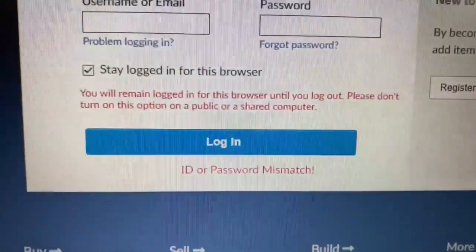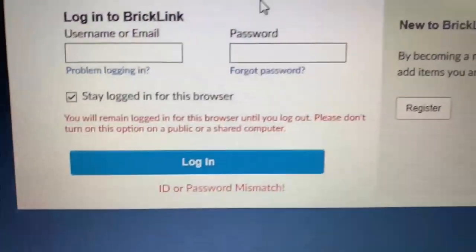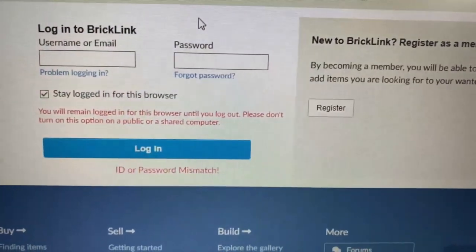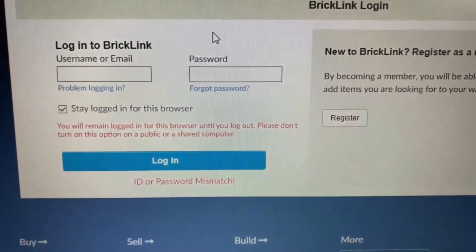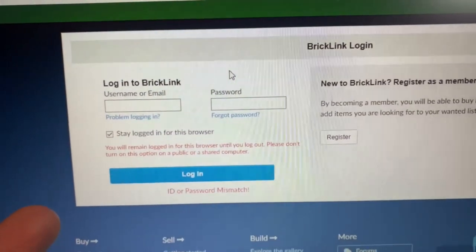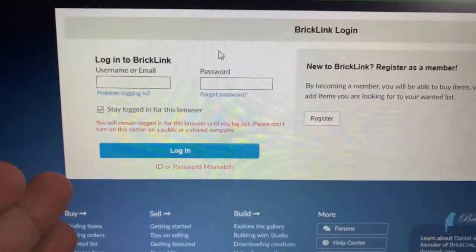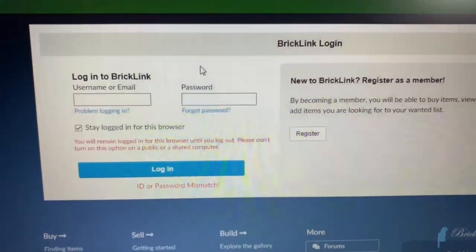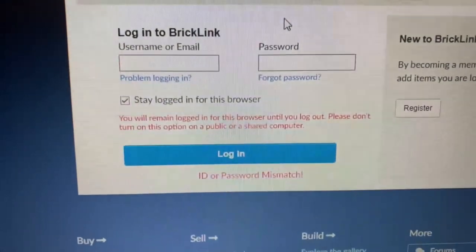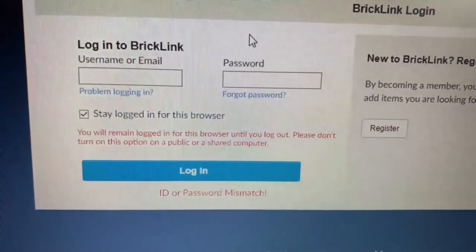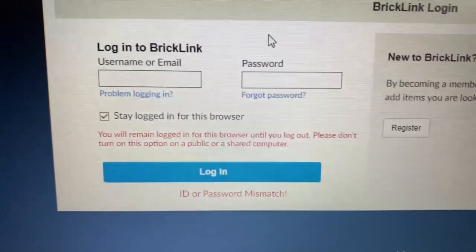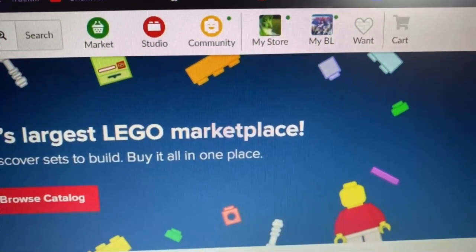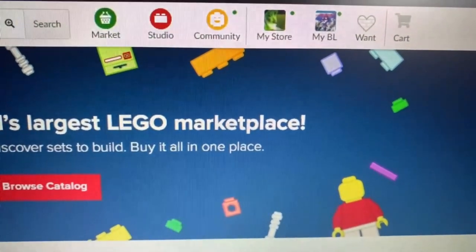BrickLink is doing it again - it literally says 'your ID or password mismatch' even when it's the exact same password I've used to log in a hundred times before. I reset the password and it said I can now use it, but then I type in my email and the brand new password and it still says 'ID or password mismatch.' It is irritating. Then you just try it once more and it works completely fine like nothing ever happened. I don't understand it.